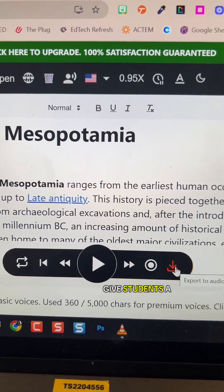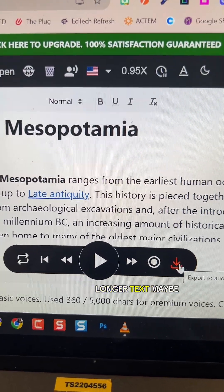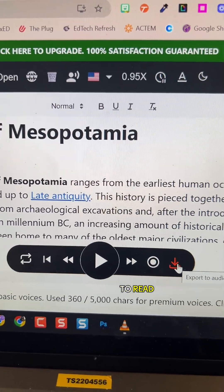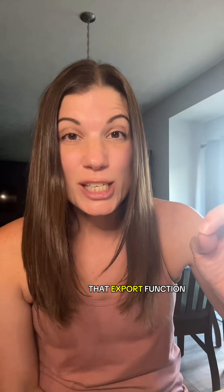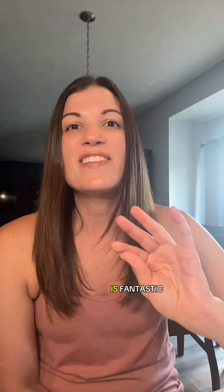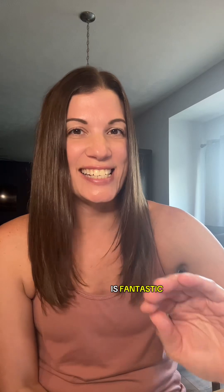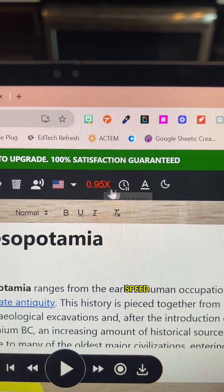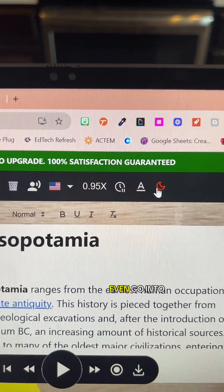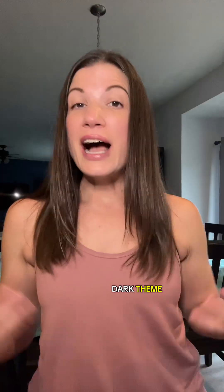And if you know you're going to give students a longer text to read, try out this export function — it's fantastic. It will take that longer reading or longer text and export it into an MP3 audio file for you. You can also have students change the reading speed, and you can even go into dark theme.